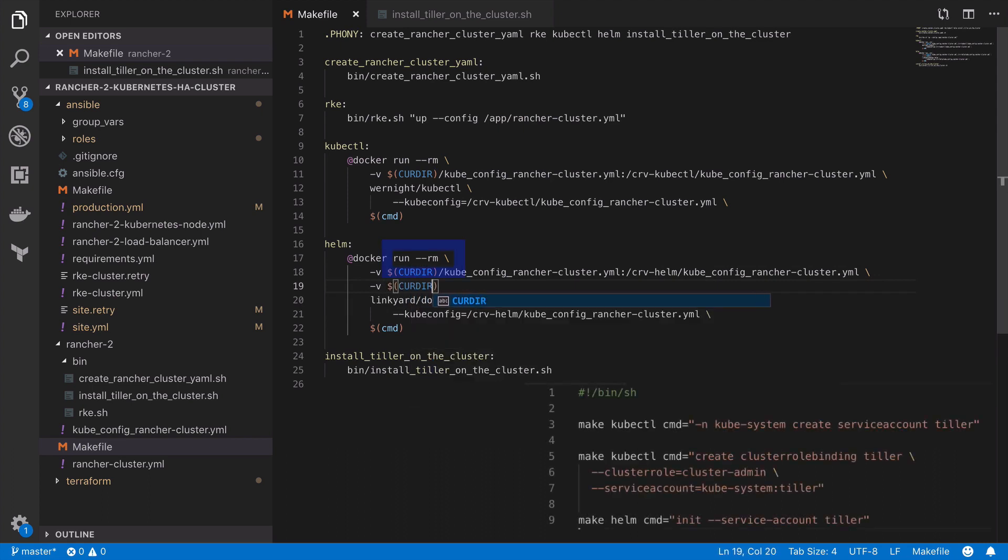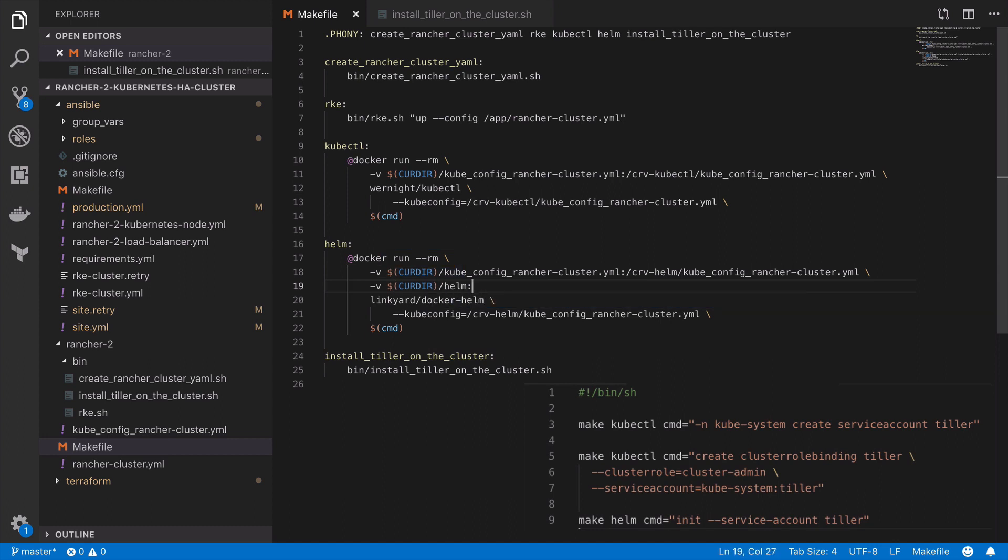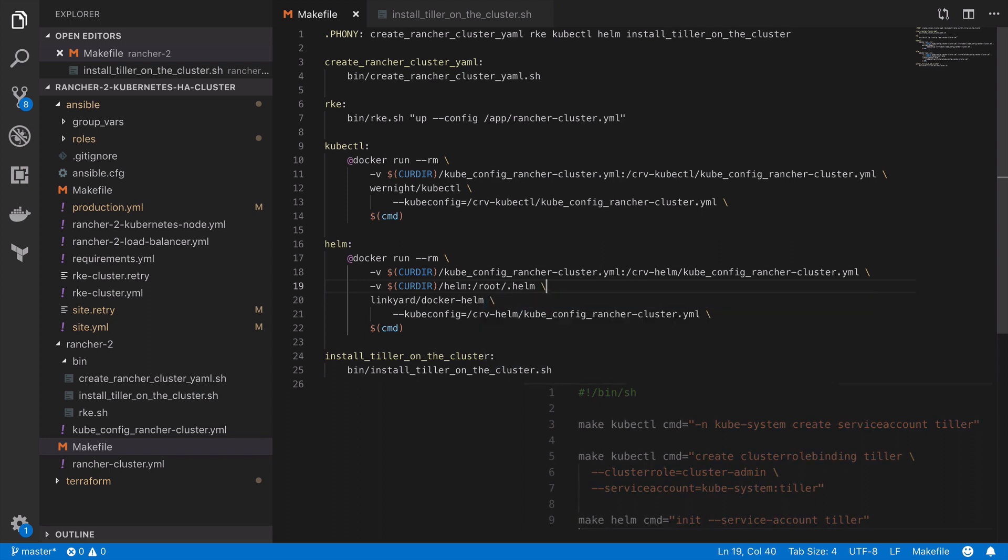In our case the init service account tiller command is going to create a bunch of files inside slash root dot helm and so we want those files to stick around after the container exits.